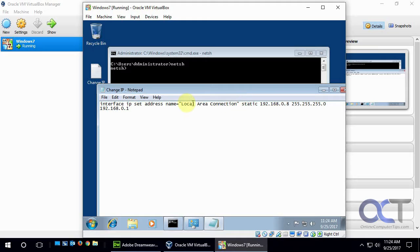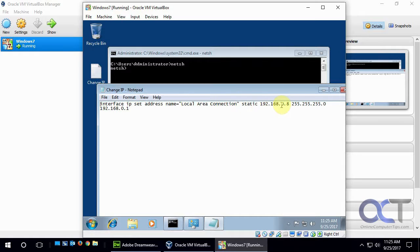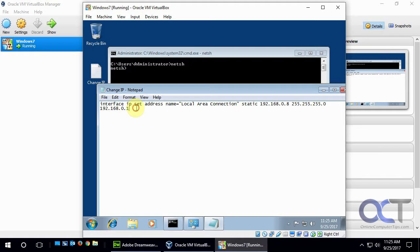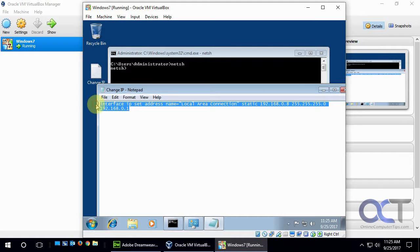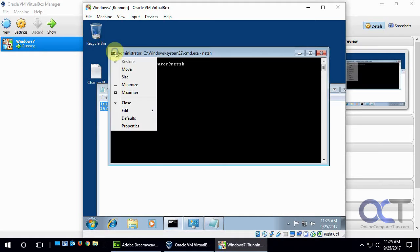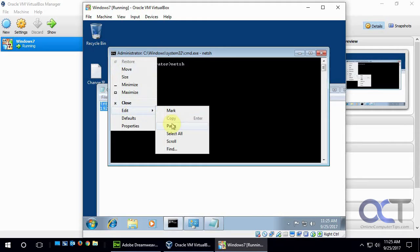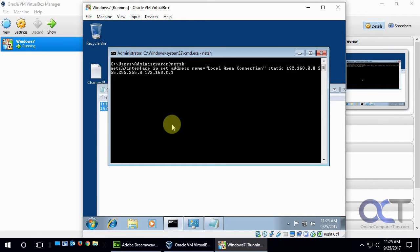That has to be in quotes because there are spaces. And if yours is called something different, you make sure you have it written exactly like that. And so we want a static IP address. We want the 192.168.0.8 because we're at 7 now, so we want to go to 8. We want the same subnet mask and the same default gateway. So let's see if we can copy and paste this guy into here.